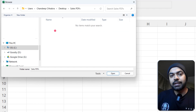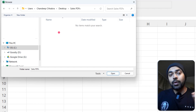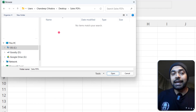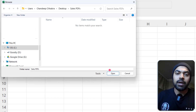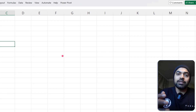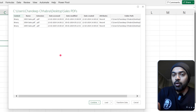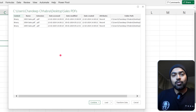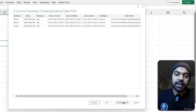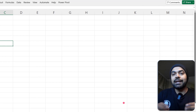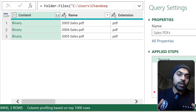I click on the folder — it doesn't show any of the files, but they're right there. I click Open and I get a preview of all the files. I click on Transform Data and this lands us inside the Power Query window.